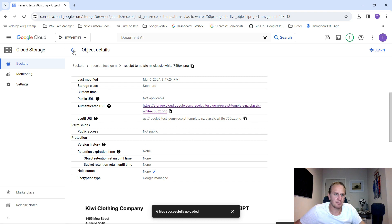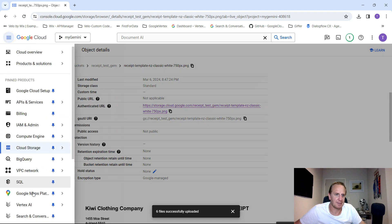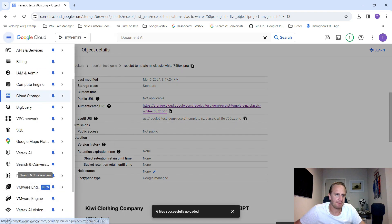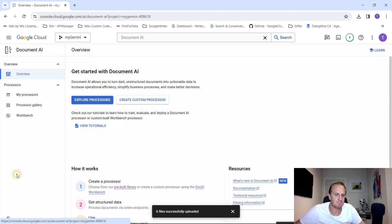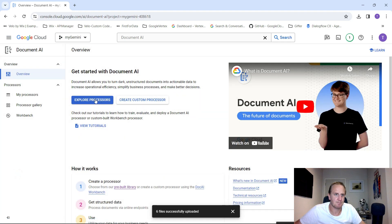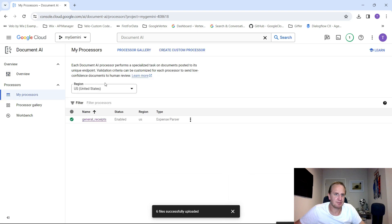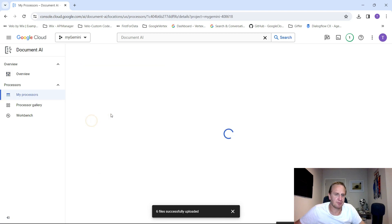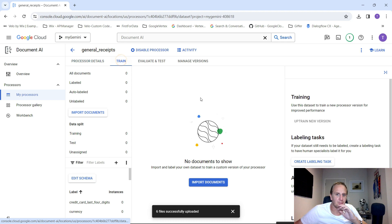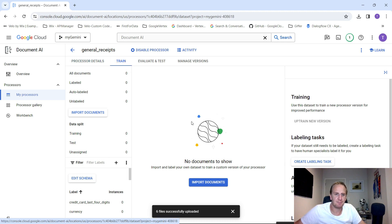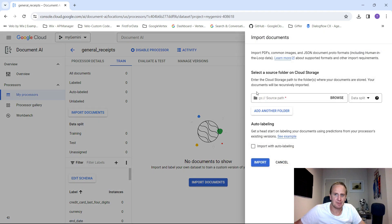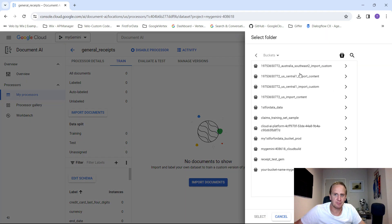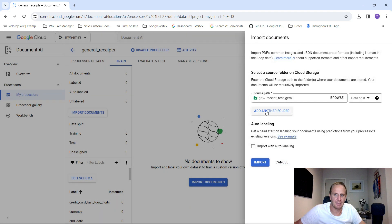What we can do now is go back to our document AI, go back into my processes. Click on general receipts because that's the project we were working on. We were in the train area. We still need to import our documents. Let's just click on import. Let's go to browse and choose the folder that we had.